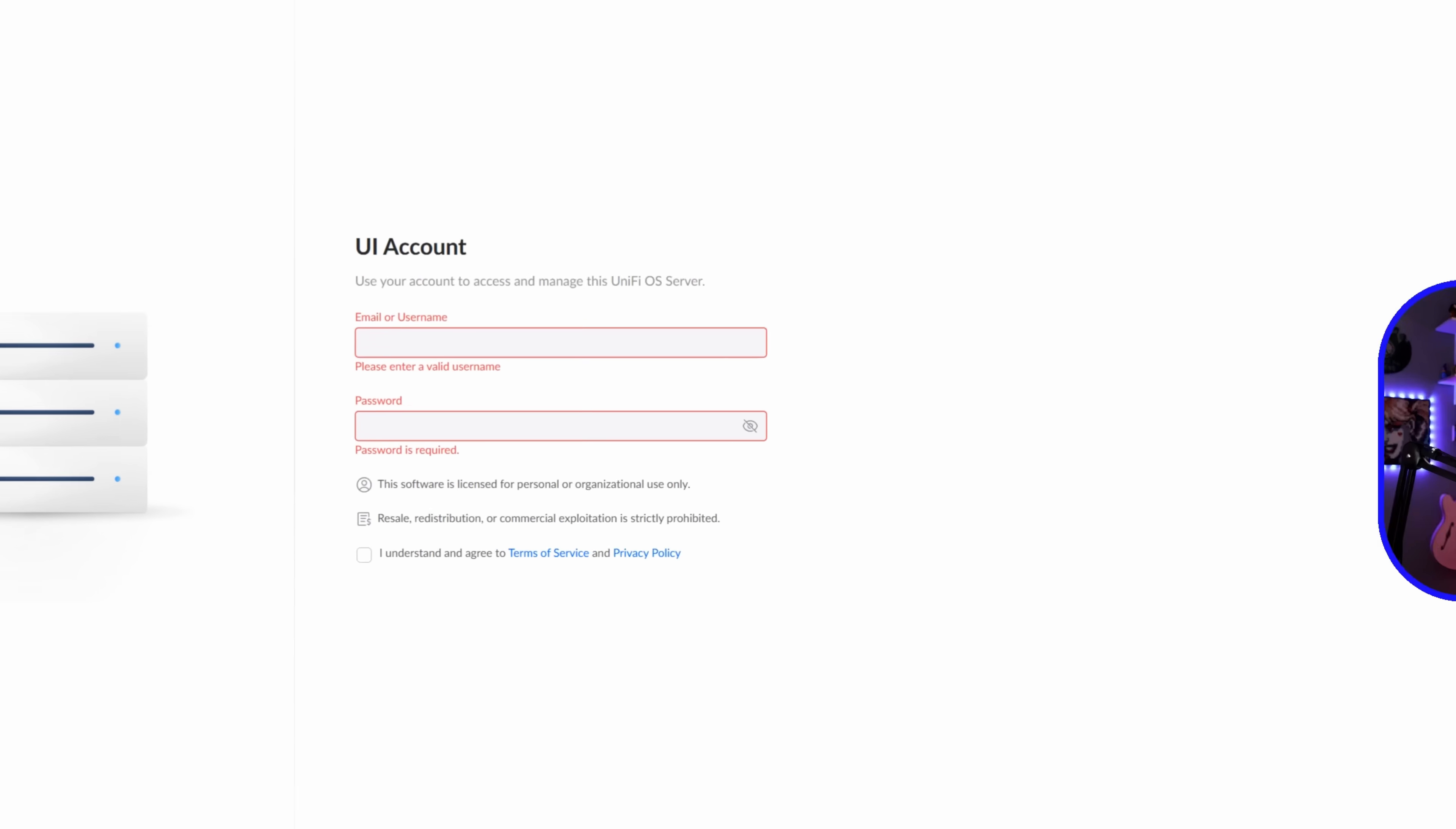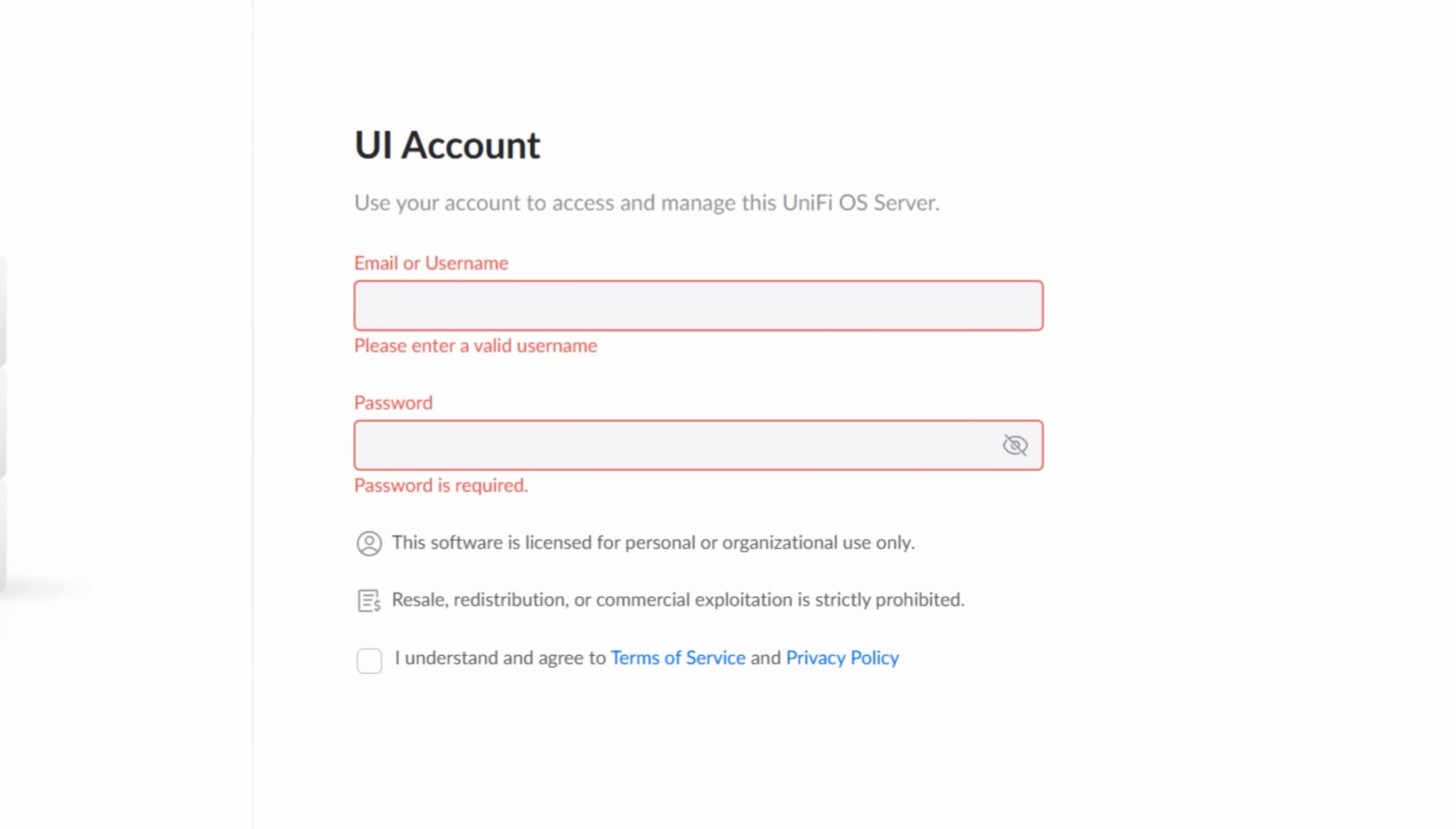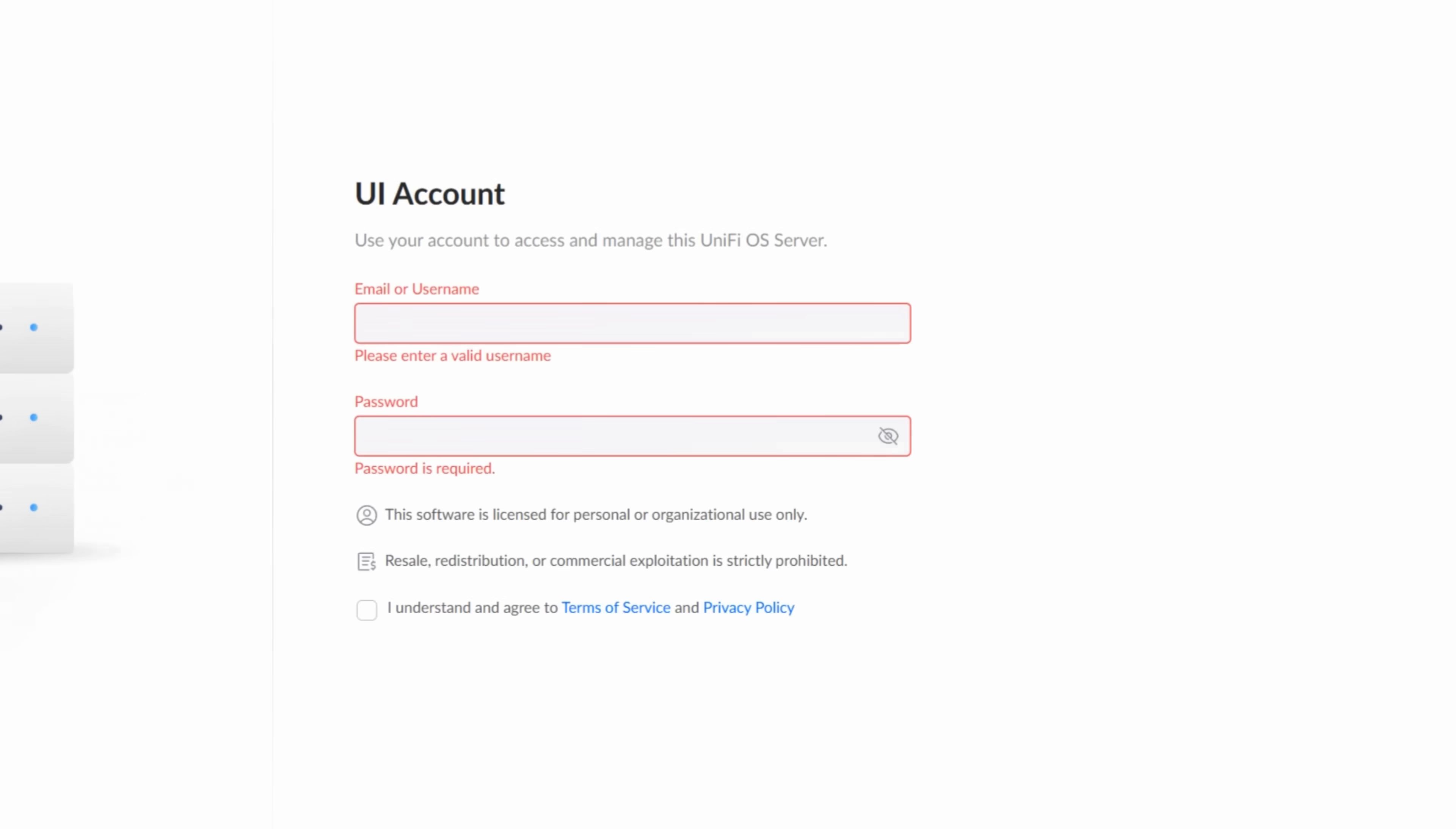A few things on this screen that you need to be aware of when you're signing into your account. This software is licensed for personal and organizational use only. Resale, redistribution, or commercial exploitation is strictly prohibited, and then you need to agree to the terms and service.